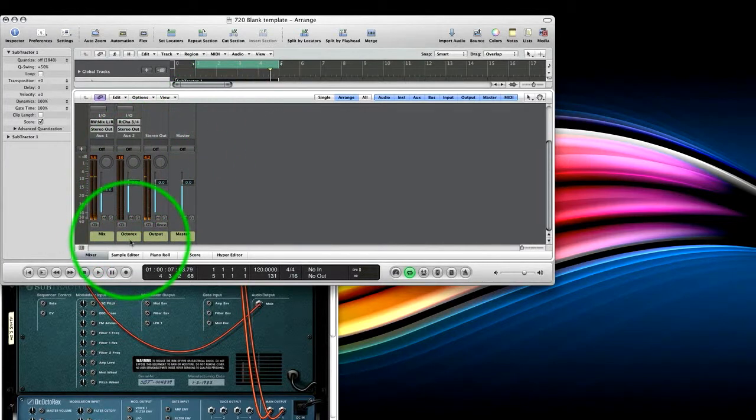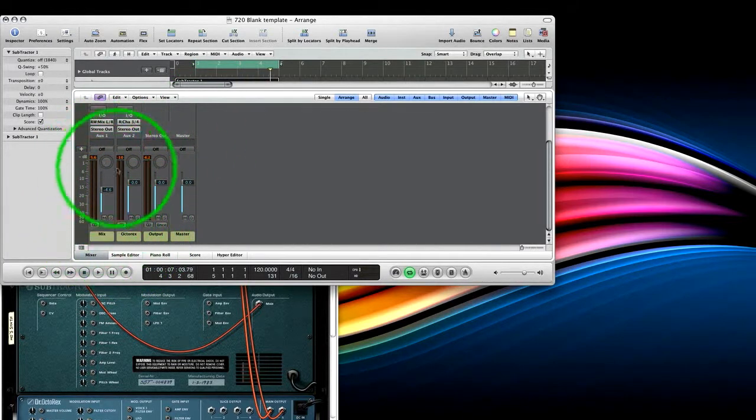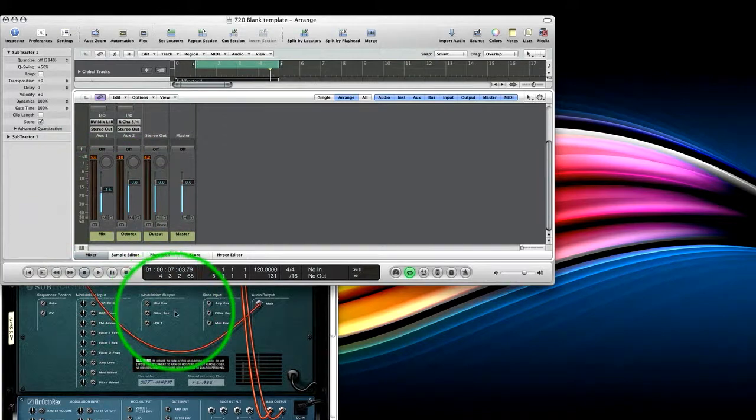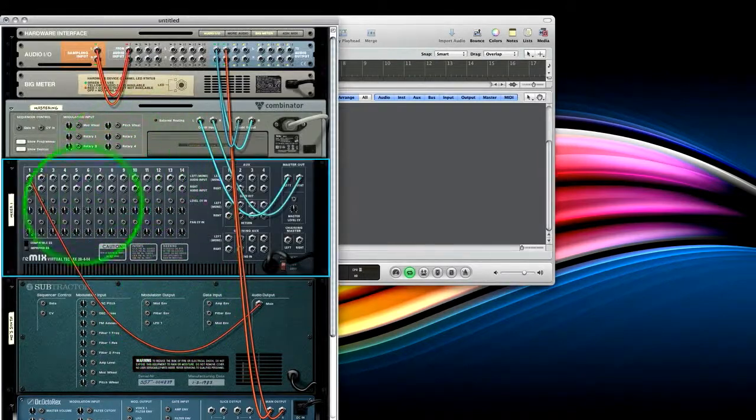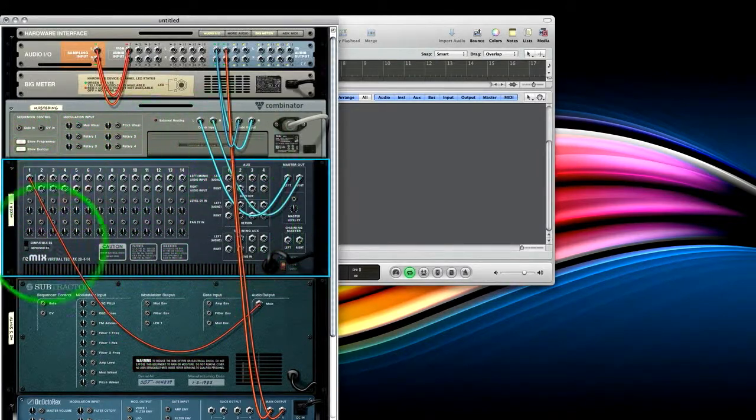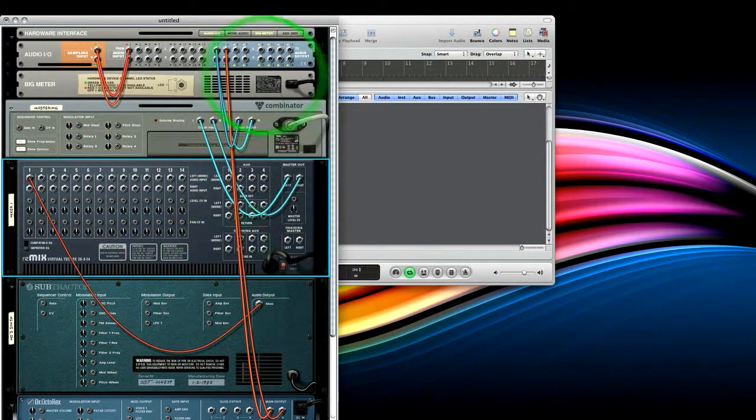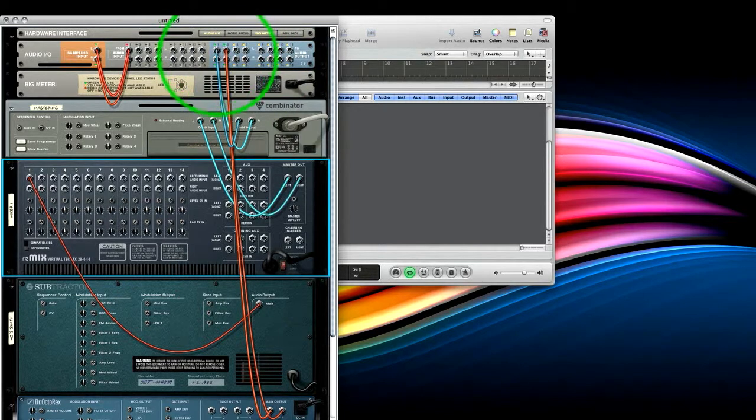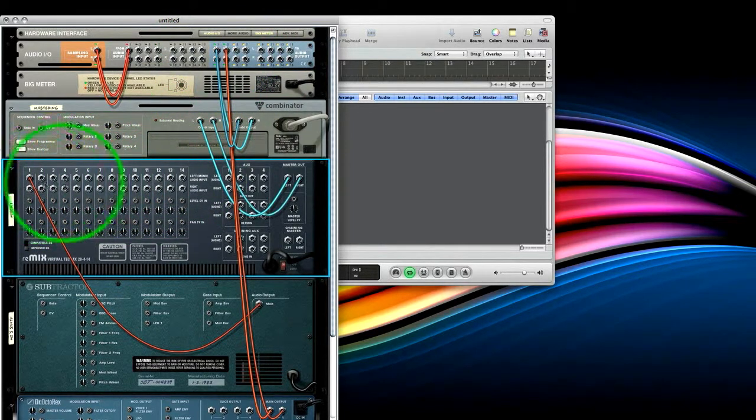So you can see we've got our drum loop coming through here. And we've got our mix, which is our pad, coming through here. So if you're going to add effects to using the mixing desk in Reason, you could keep it going through Mix 1 and 2. And you could keep mixing things throughout the mixing desk here.